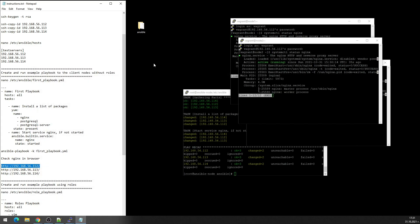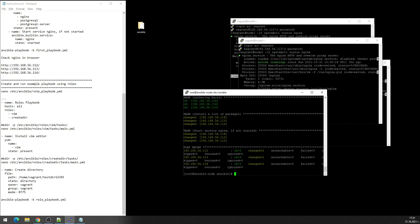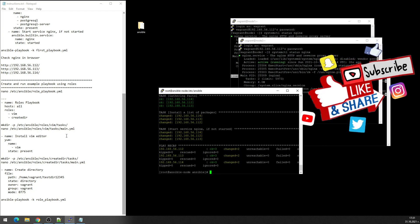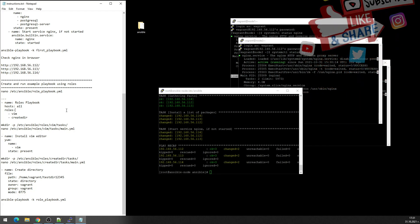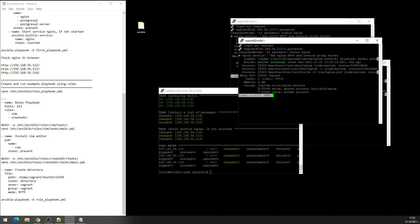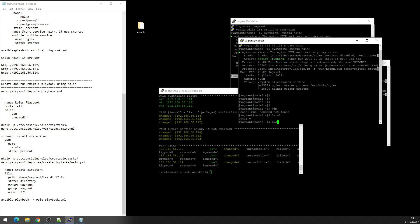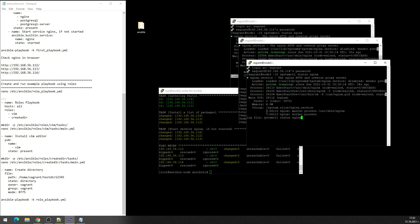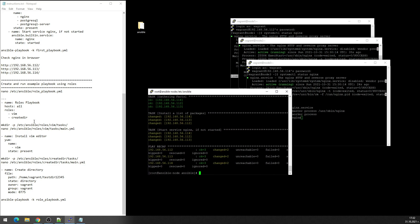Close this and continue with the next playbook which will contain roles. Yeah it will be two roles. First role will install vim editor and the second role will create test directory one two three four five. Let's check that. Here we don't have vim and of course we don't have this test directory. Okay, so now let's create this playbook.